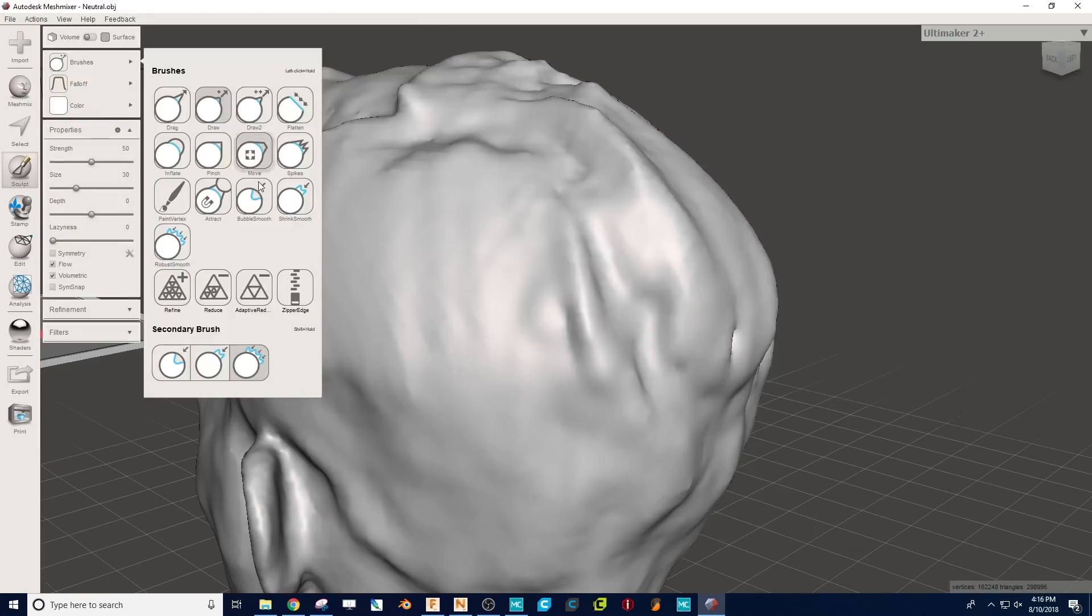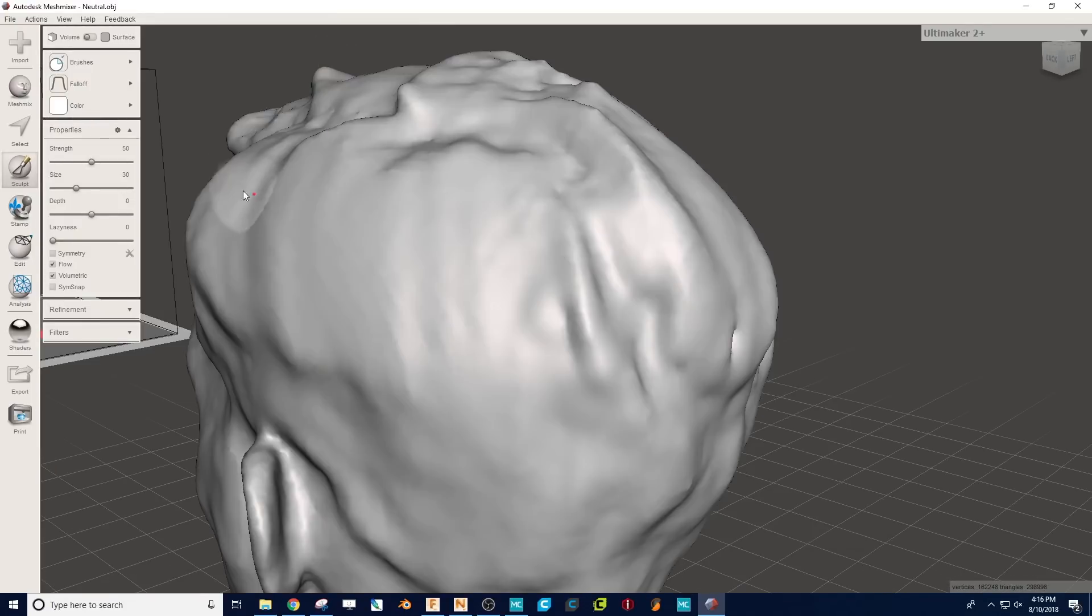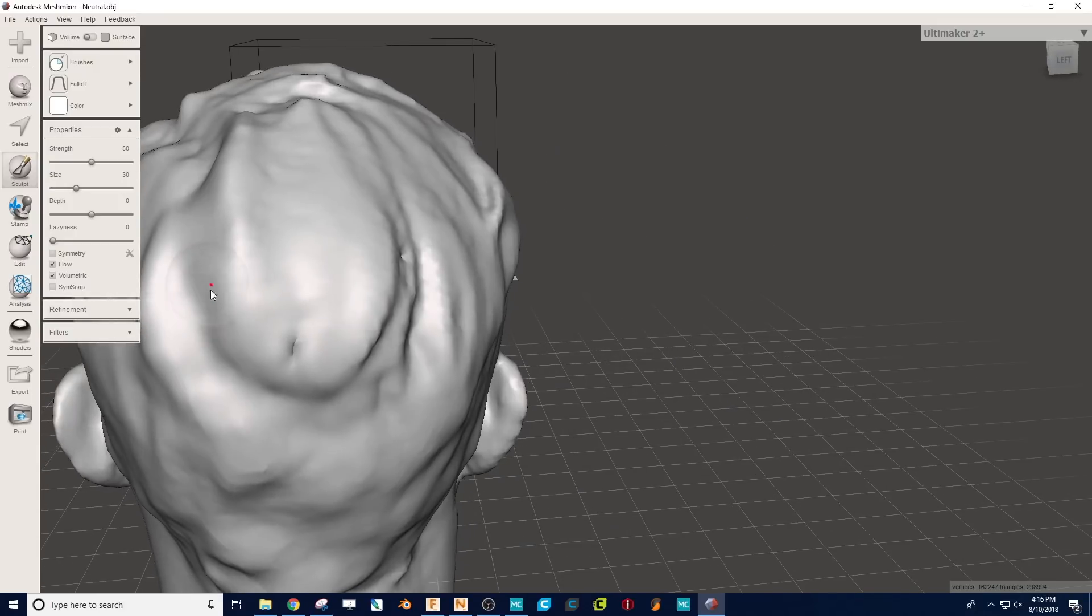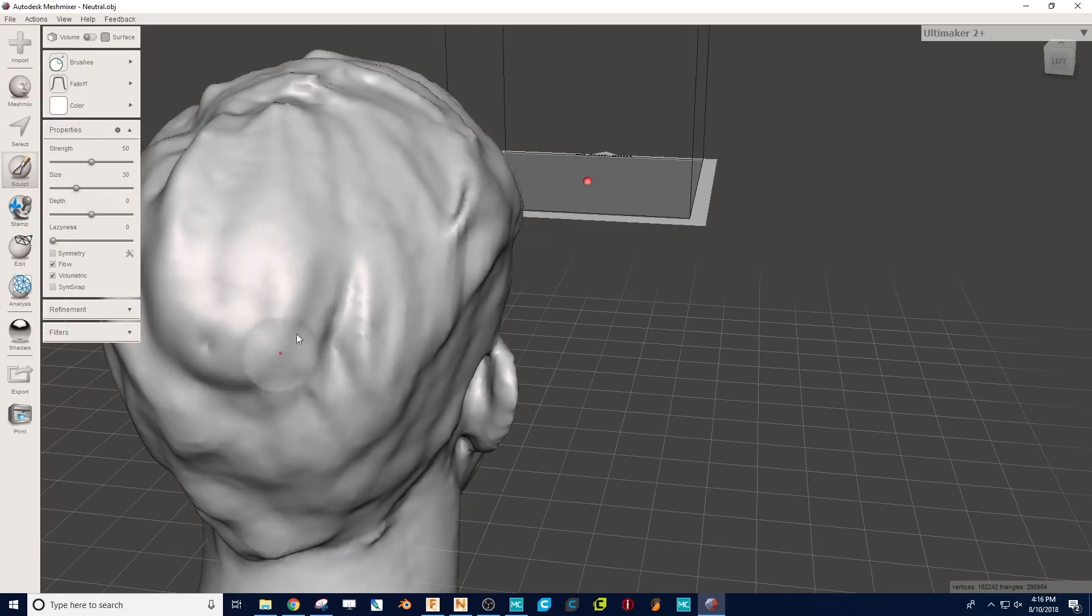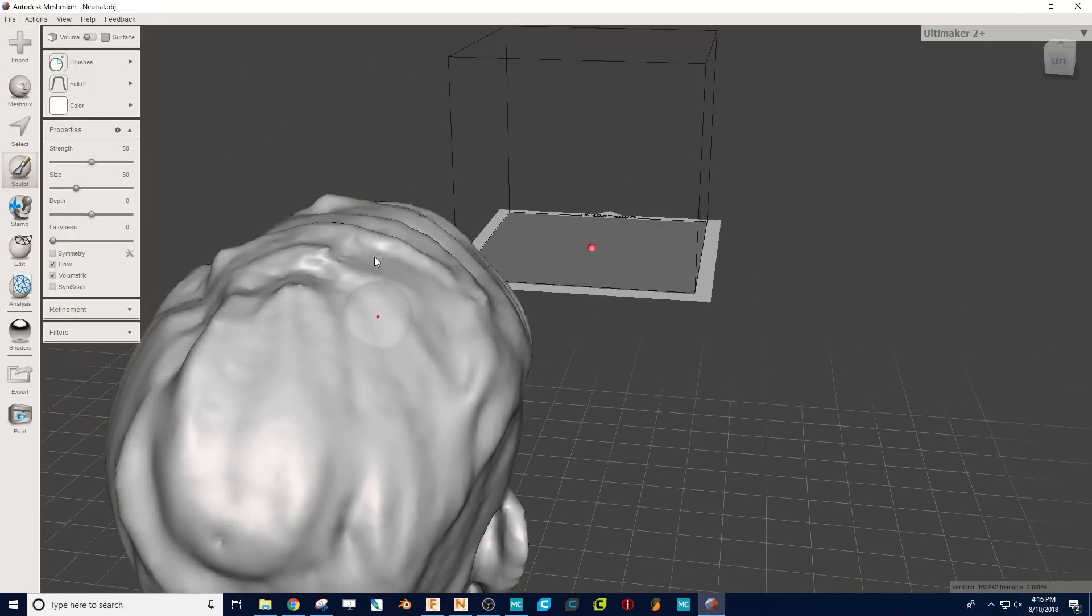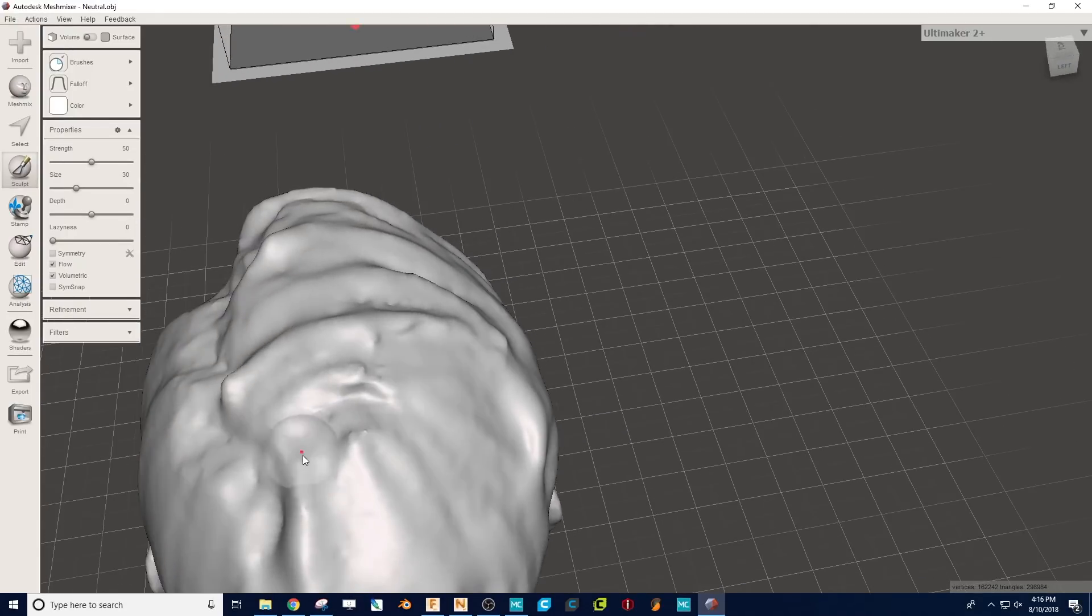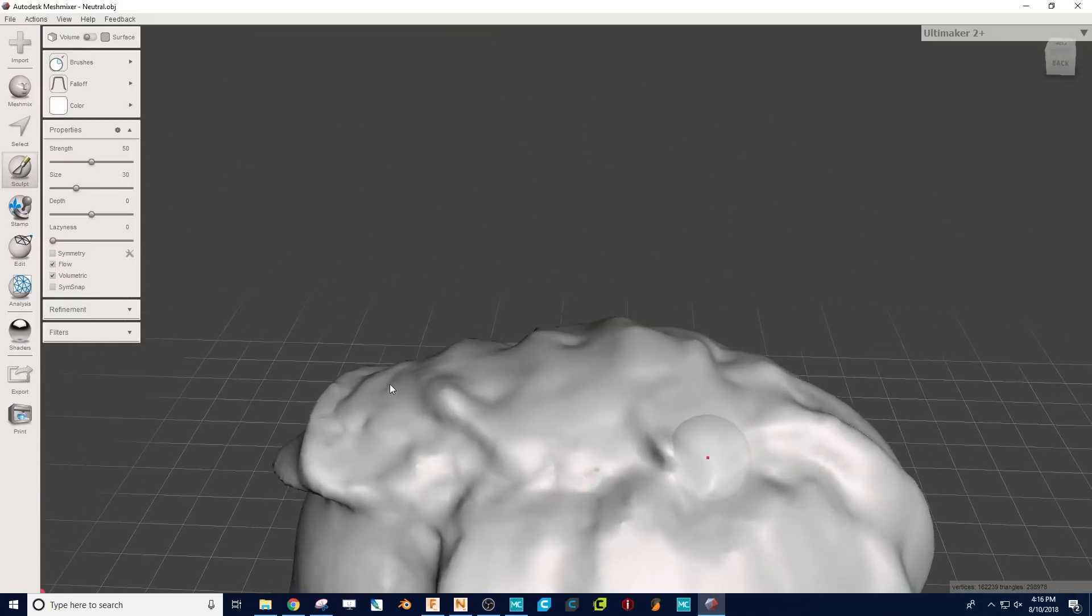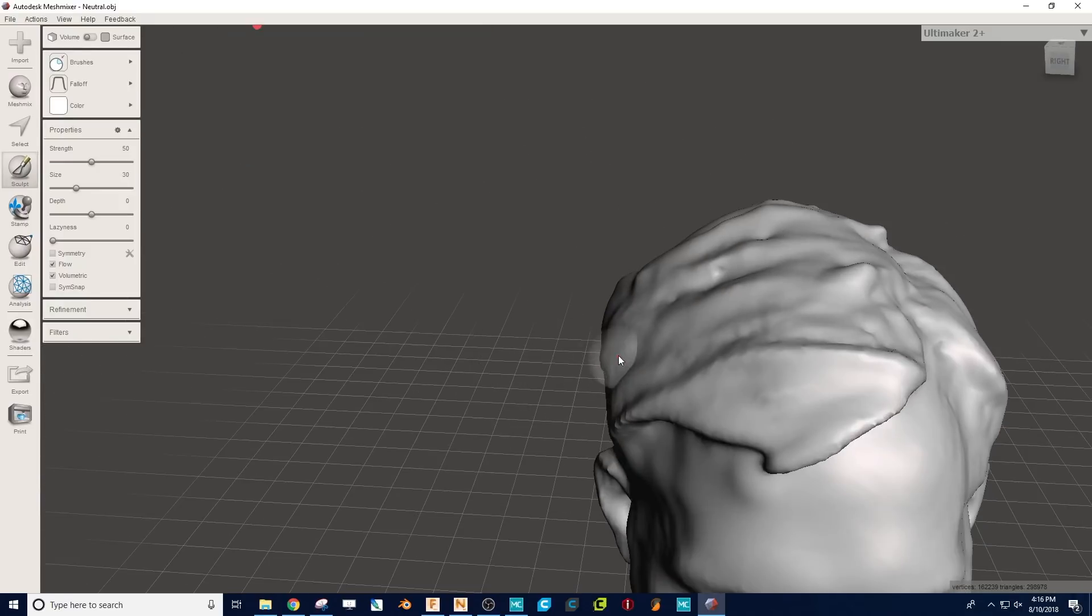Now, you can use Bubble Smooth as your secondary tool, which would mean you could just click Shift, hold that down, and then instantaneously switch between the two different brushes. So it makes it really easy to go between adding material, smoothing it out, adding a little more, and smoothing it out. It's just a bit like modeling with clay, just using a computer.